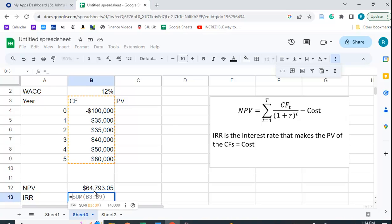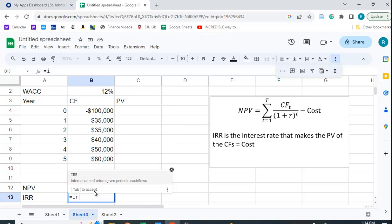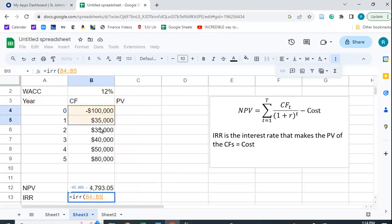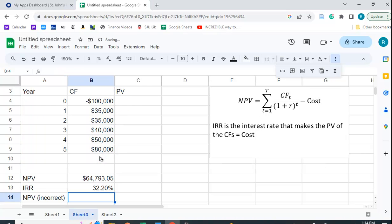The IRR function does work correctly, and you just highlight all the cash flows, including the cost. Close that up, and you get 32.2%.